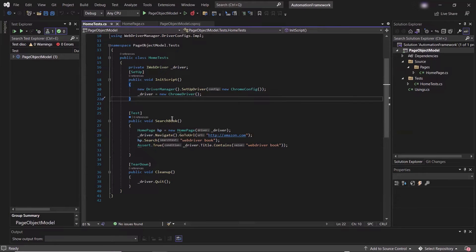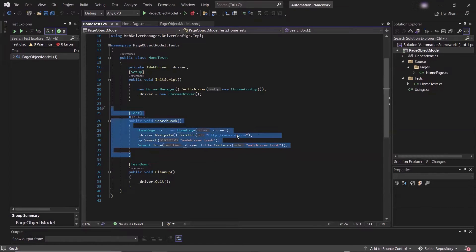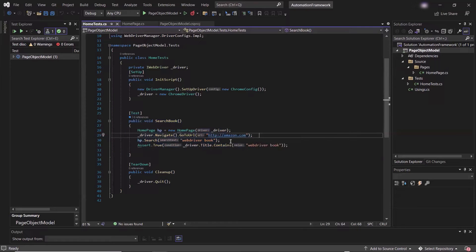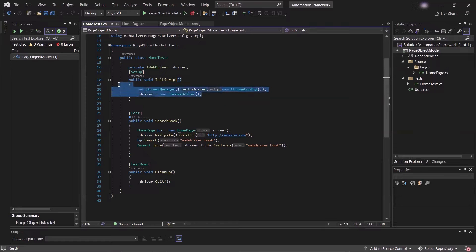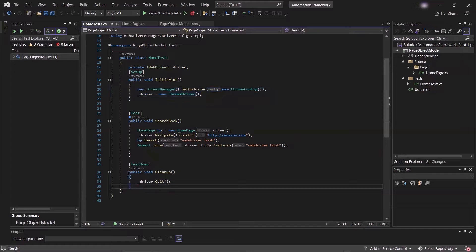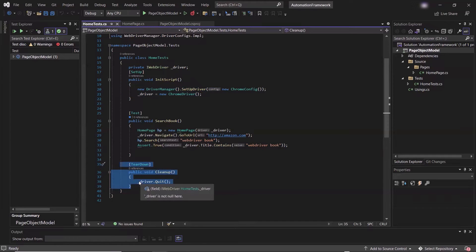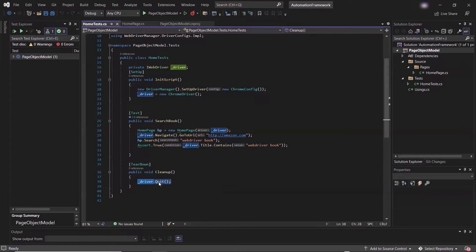In my last session, we wrote only one test to search for a book on amazon.com, and we added one assertion to check for the browser title. We have one init script method associated with the setup attribute, so this method will execute before every test. In this method, we created the web driver object using the Chrome driver. Similarly, we created one teardown method to clean up the web driver object by using the driver.quit method. This method will execute after each test ends.